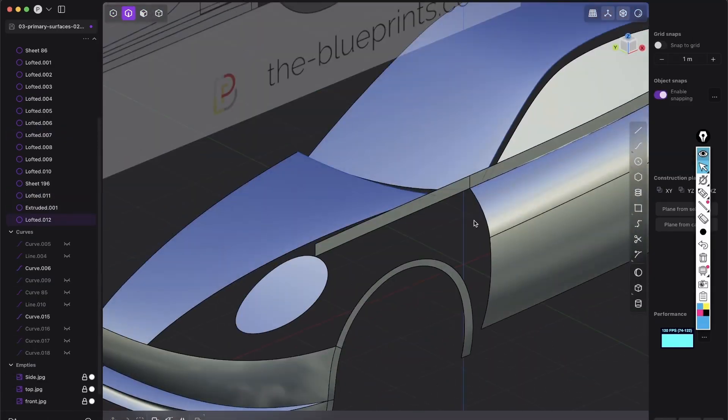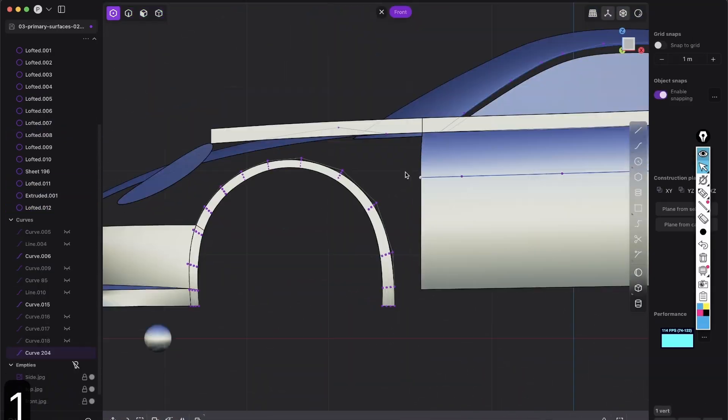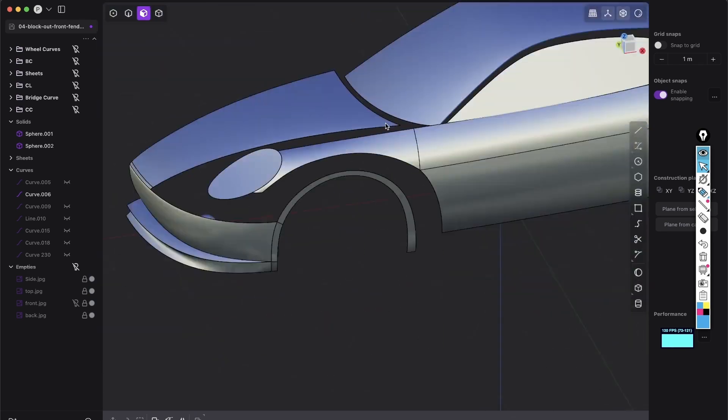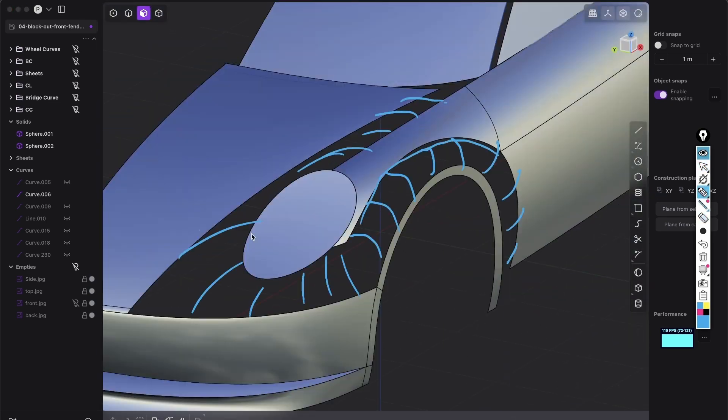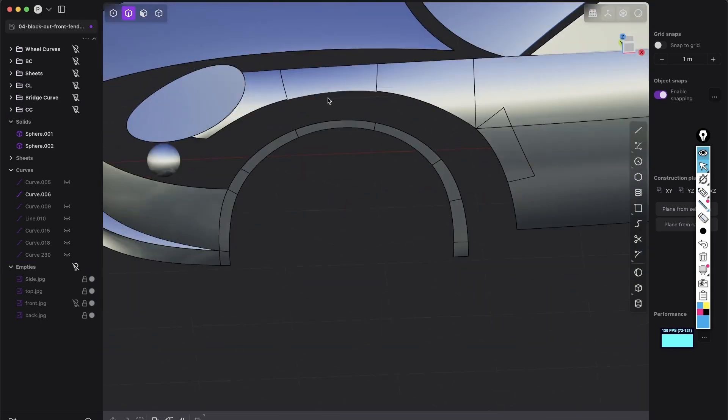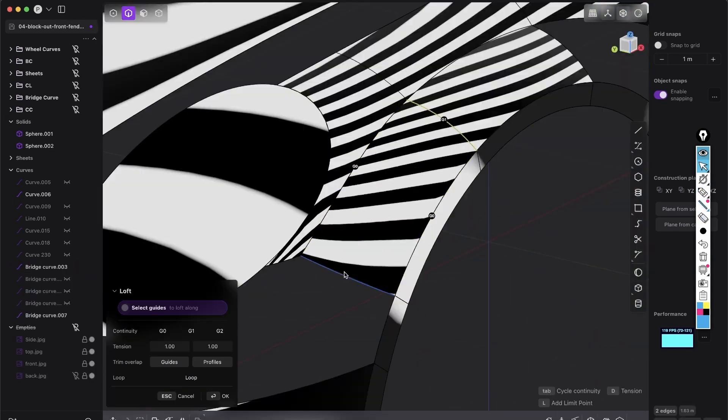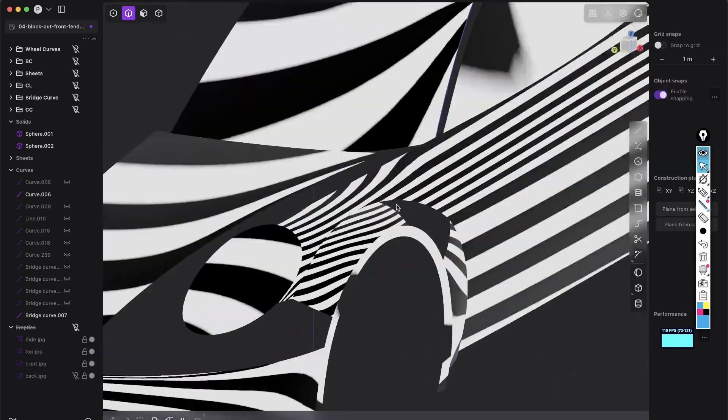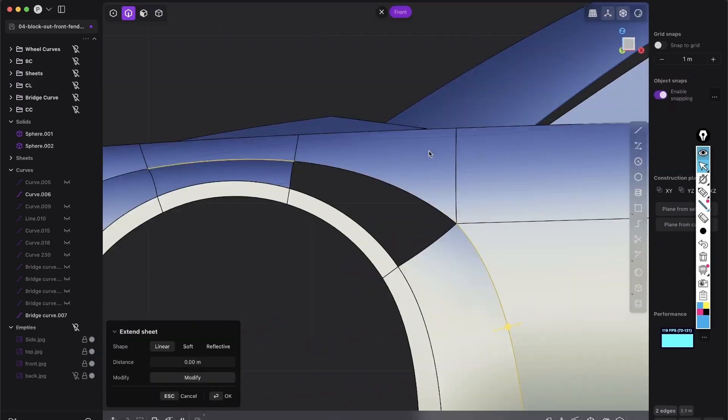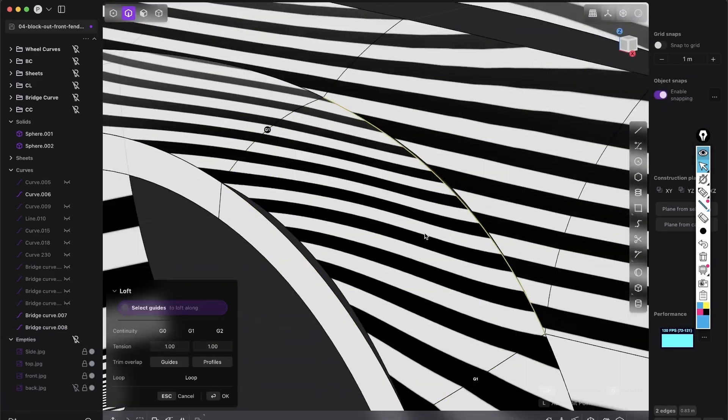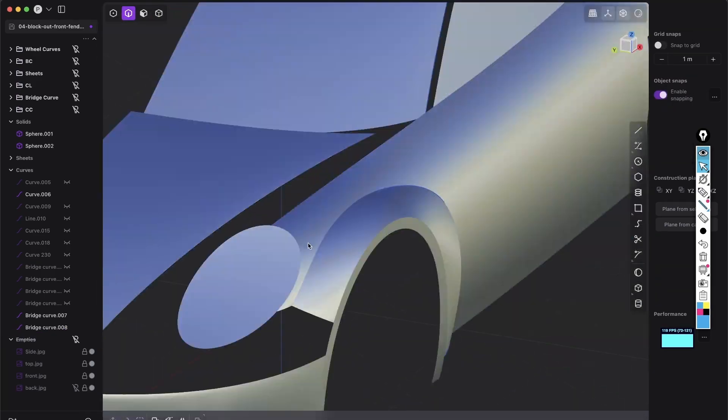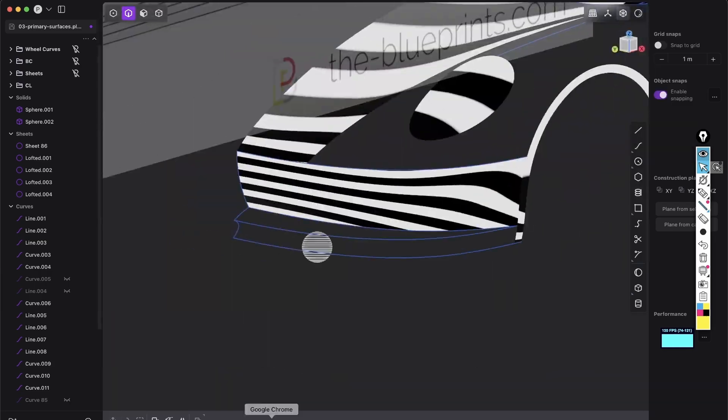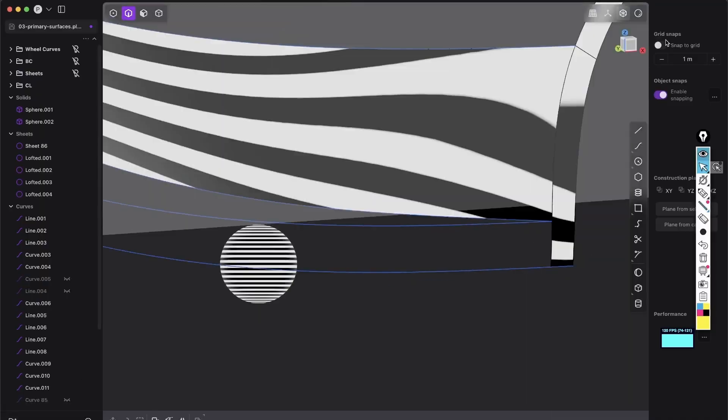I reveal industry-standard techniques for car modeling that have never been shown in Plasticity. I've taken the hard-to-learn methods from professional software like Alias and translated them into simple, easy-to-apply steps in Plasticity.